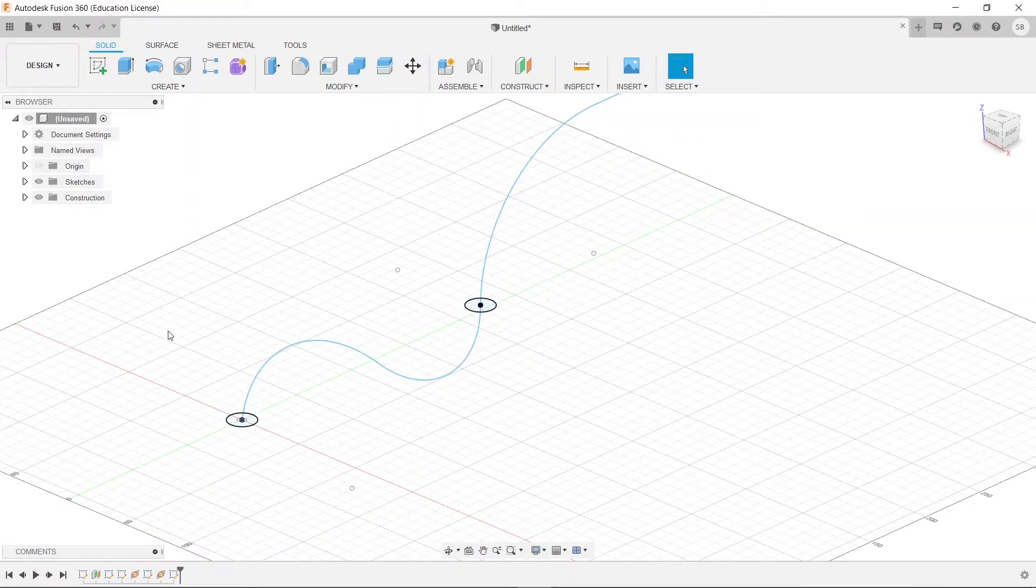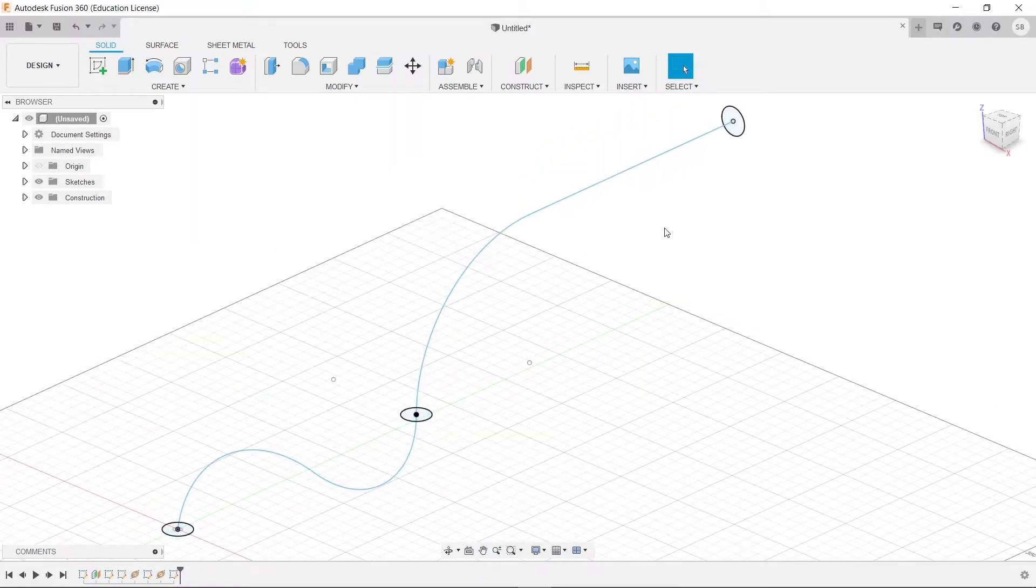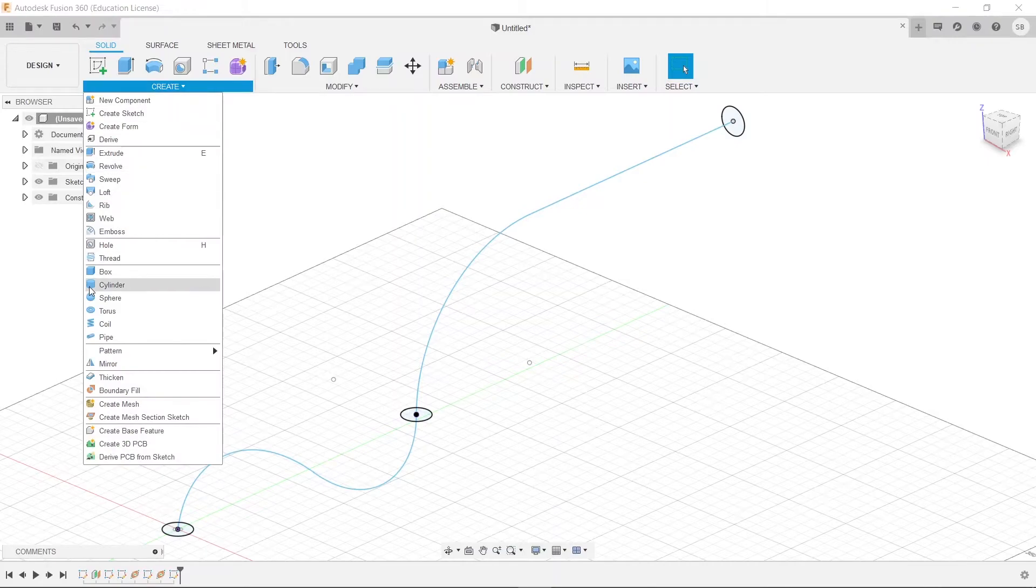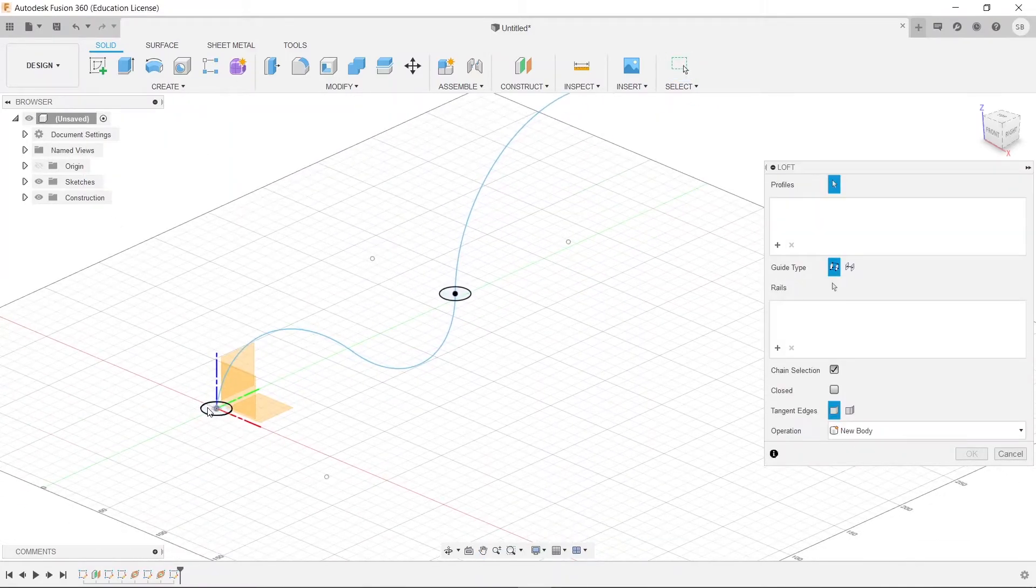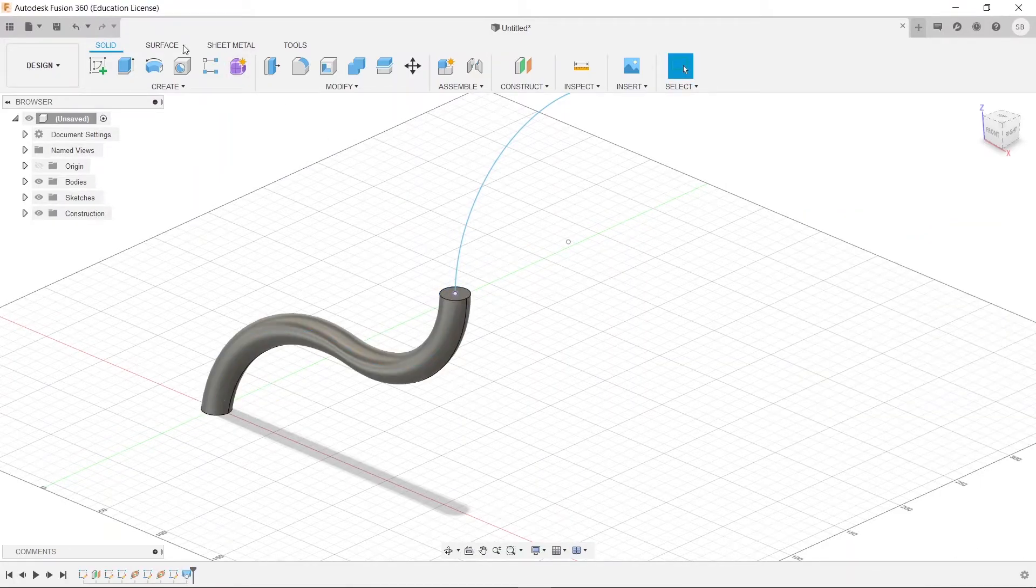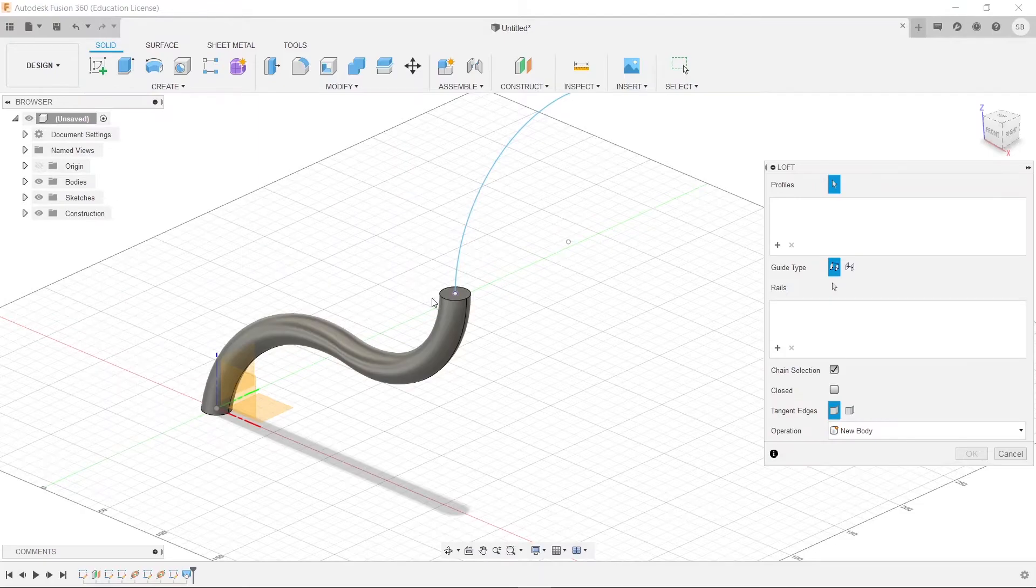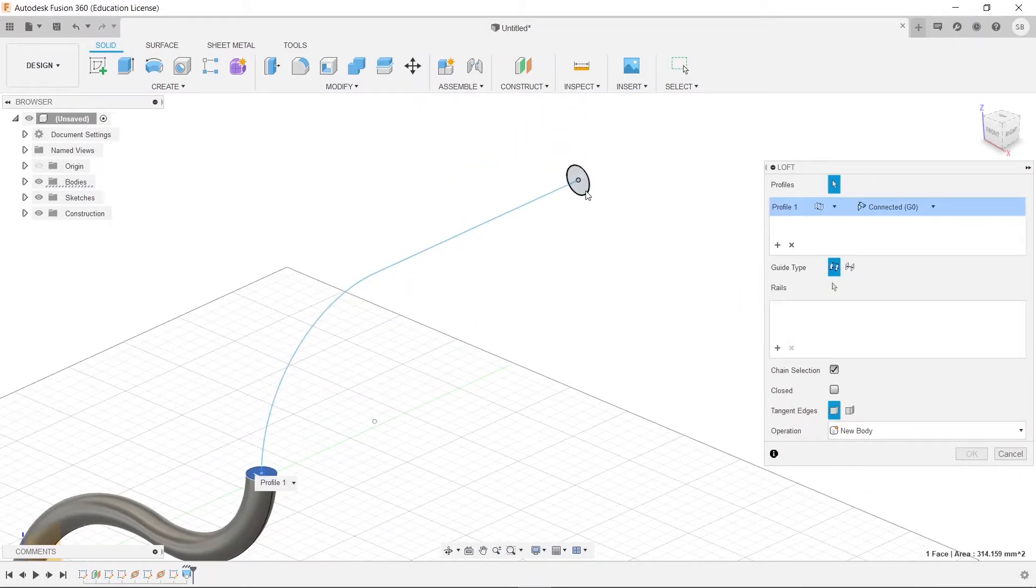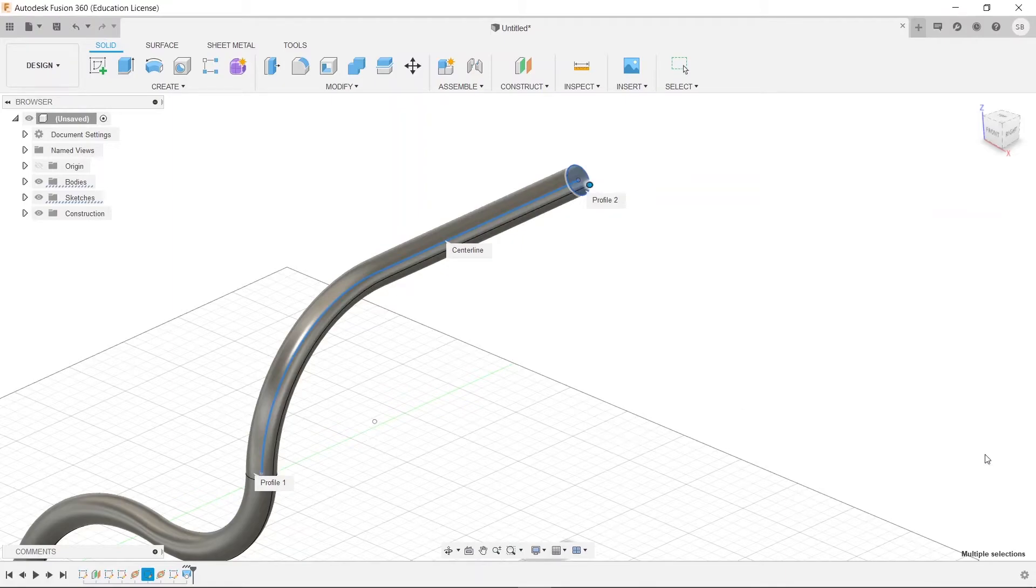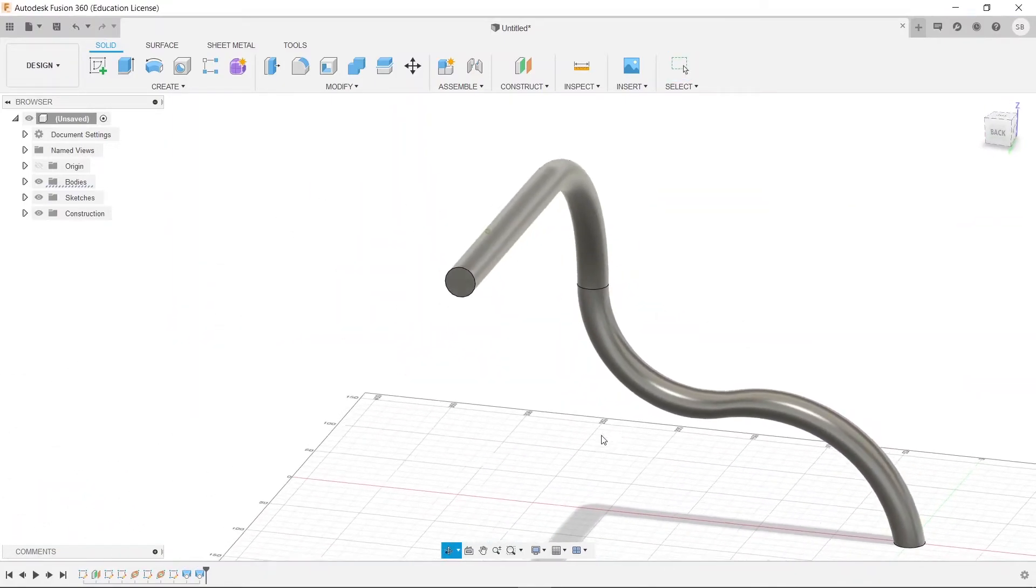And now what we're going to do is loft from here to here along this path, and then loft from here to there along that path. So we will go here and let's create a loft. We'll click this one to this one, center line here. And then we're going to press OK, and we'll do one more loft from this surface to this surface. And again, use a center line on there.